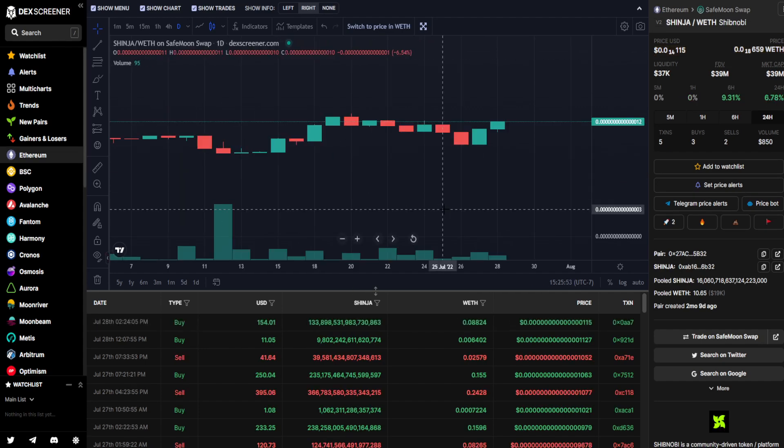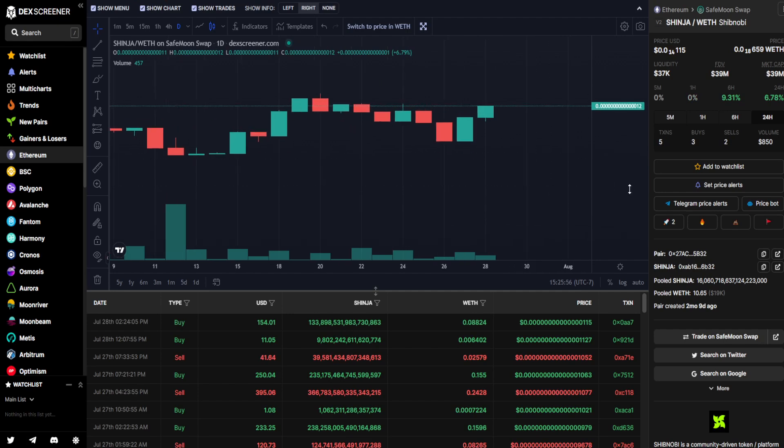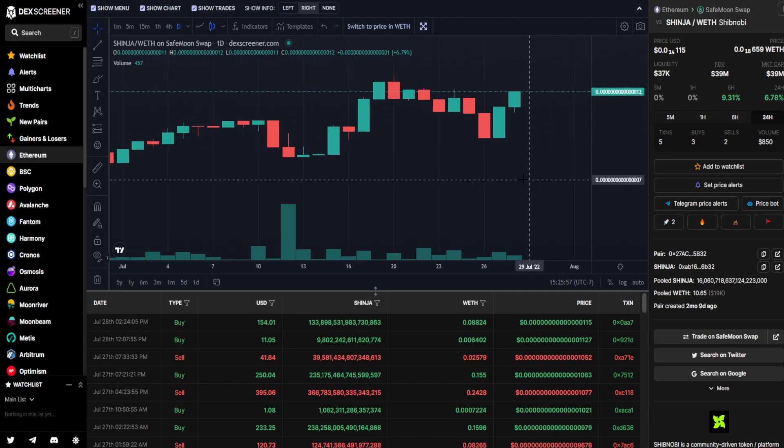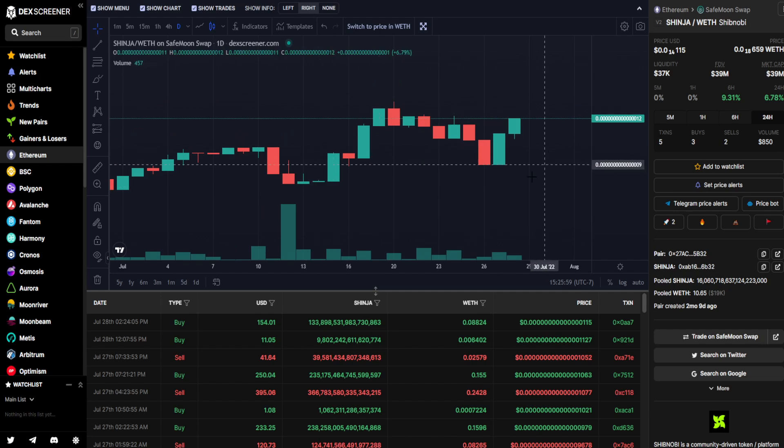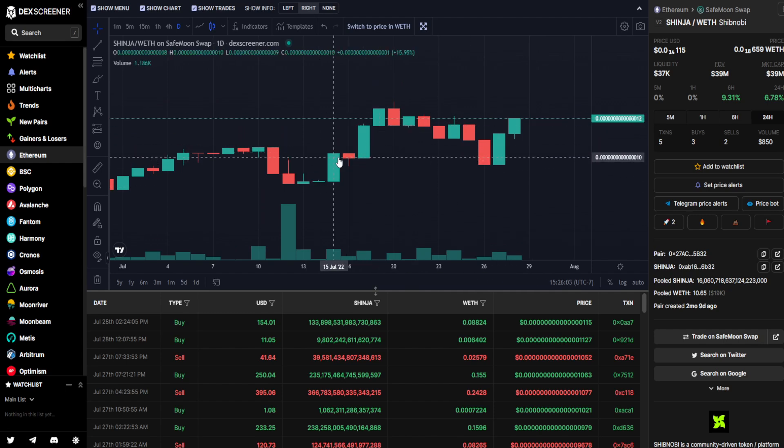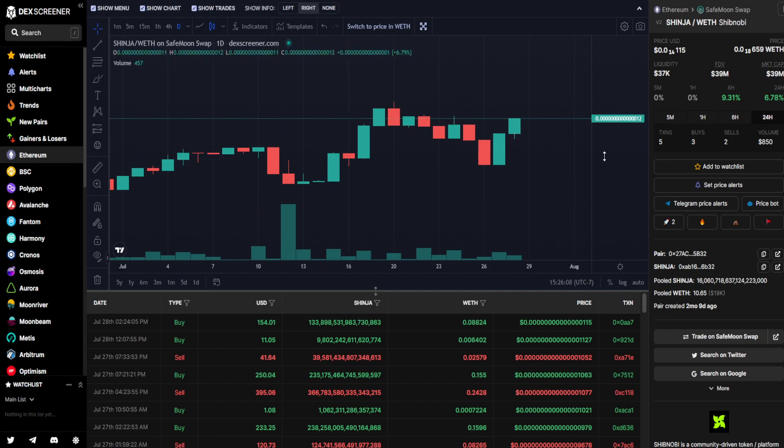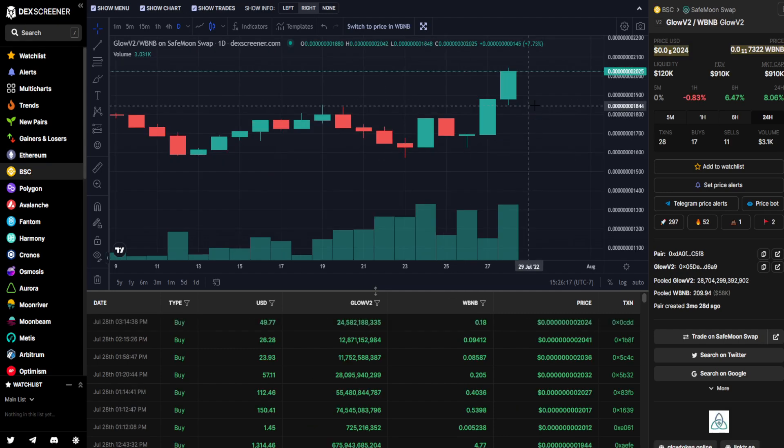Moving on to Shinja, we can see Shinja had a green day yesterday, a further green day climb today, showing a bit of a consolidated space taking place primarily starting at the end of July 15th, pushing all the way to where we are right now. So it is up 6.78% in comparison to 24 hours ago with $850 worth of trading volume.